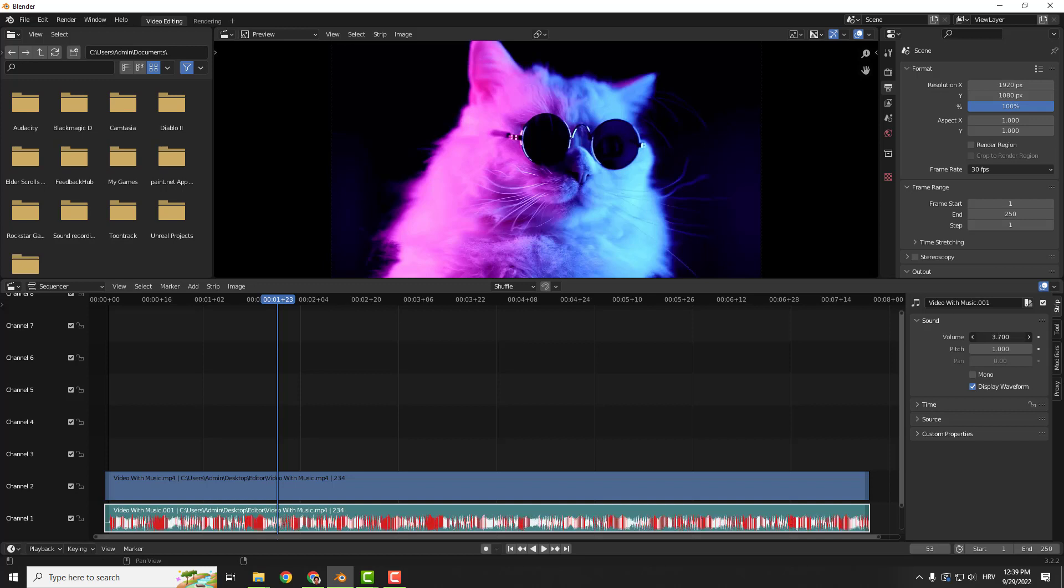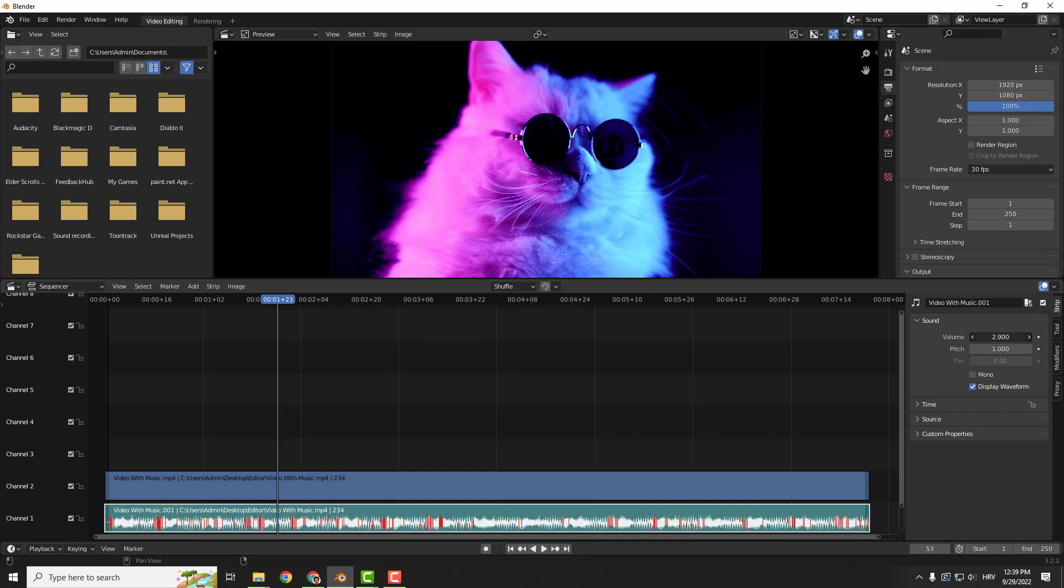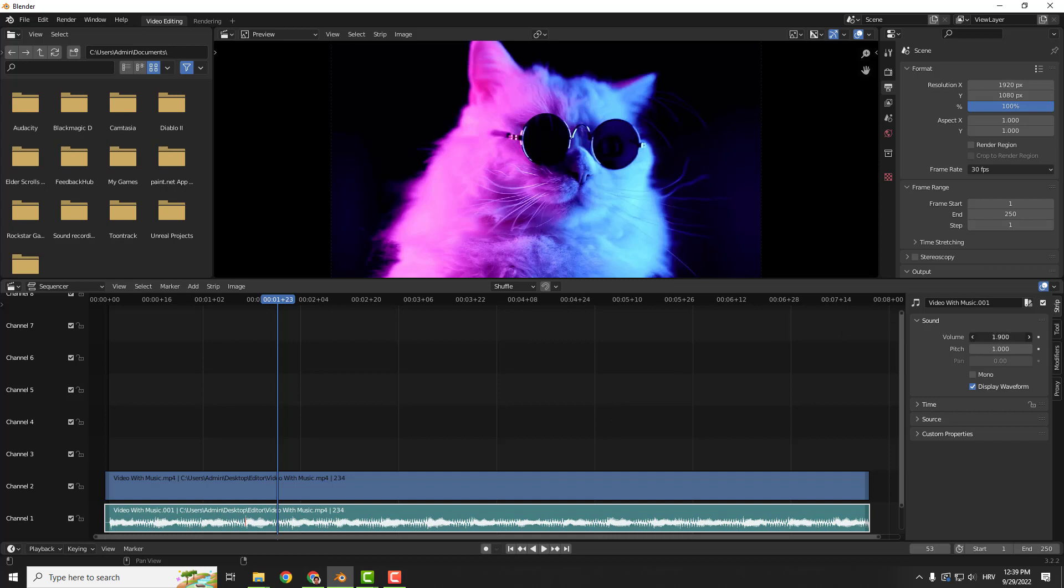If you see these red lines, this means that we overclipped our audio, so make sure that you don't have any red lines in your audio sample.